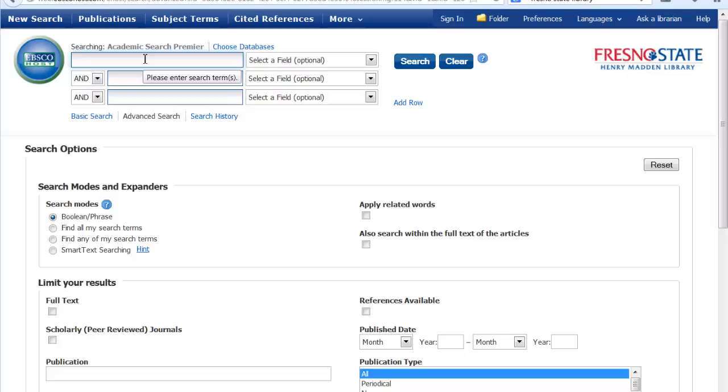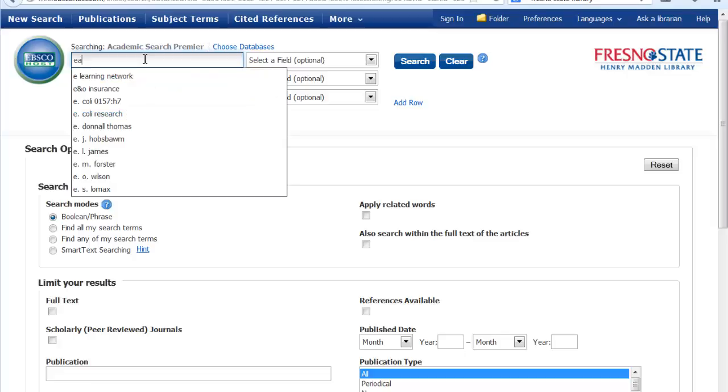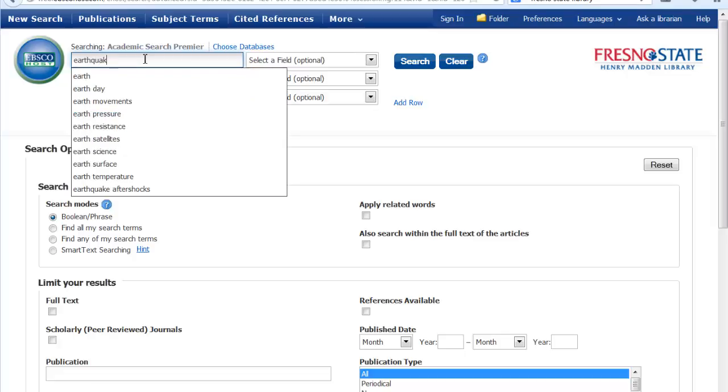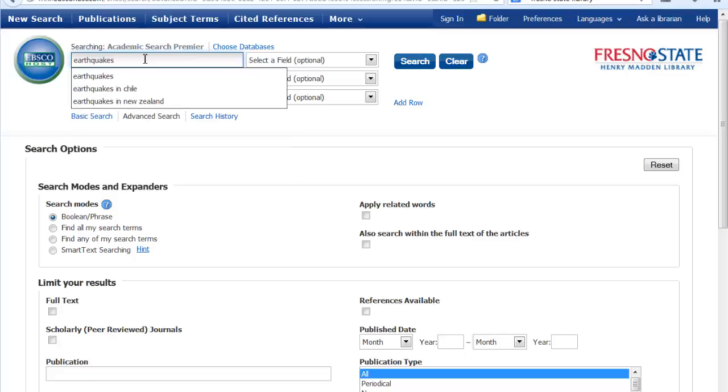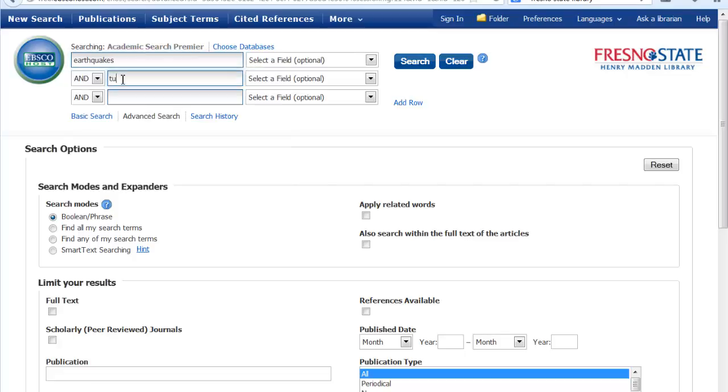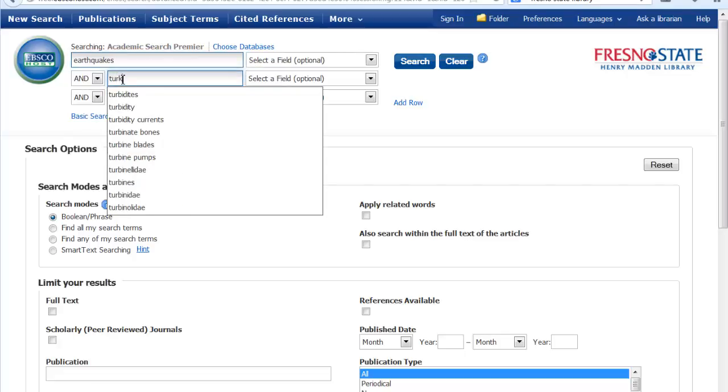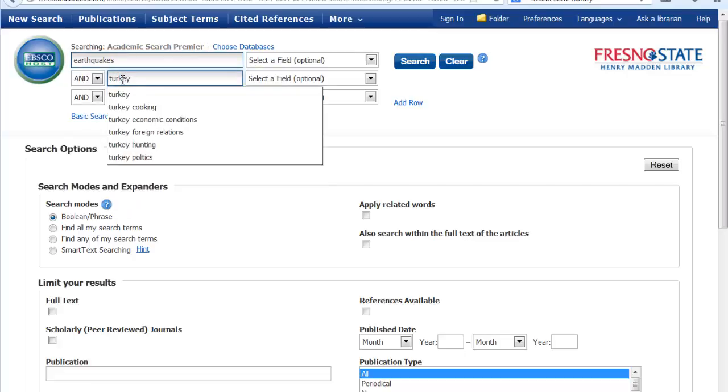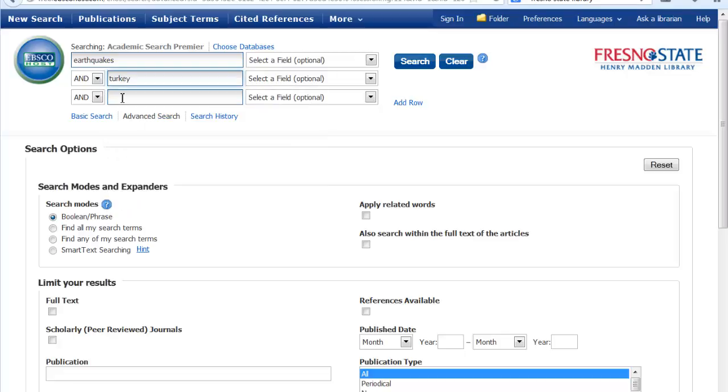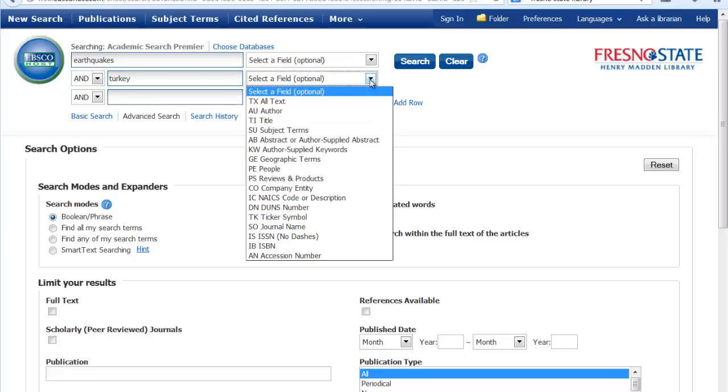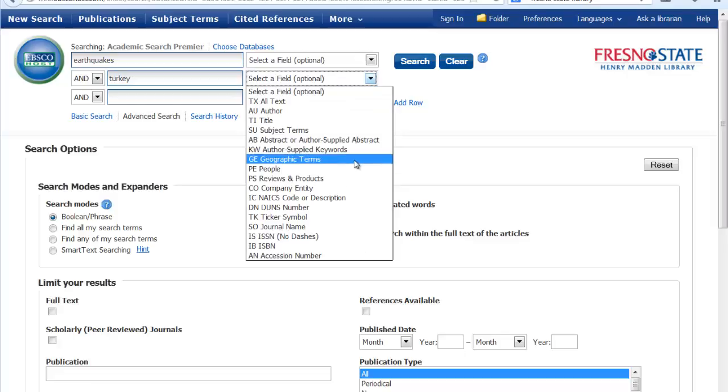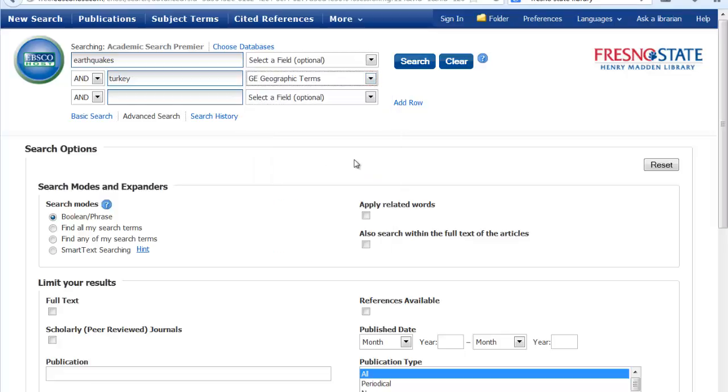For this example we're going to try Earthquakes and Turkey. Turkey could apply to a bird or a geographic location, so let's go over here to Select a Field and limit it to Geographic Terms. This is optional. If you just leave it the default Select a Field search, it will do a keyword search.